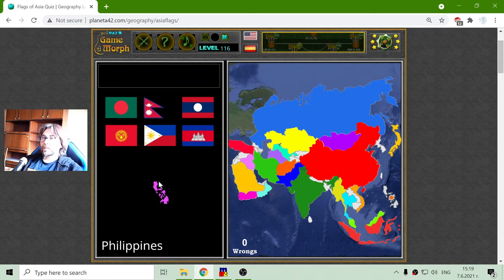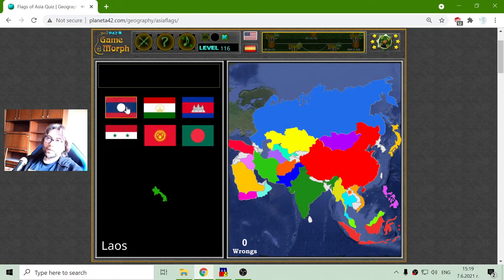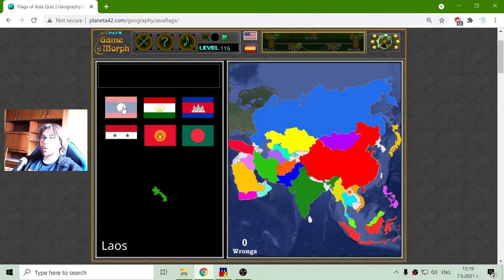The Philippines flag is this one. The flag of Laos is the red, blue, red with the white dot.